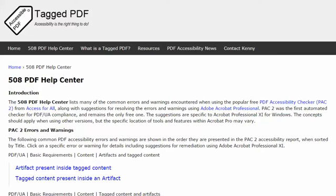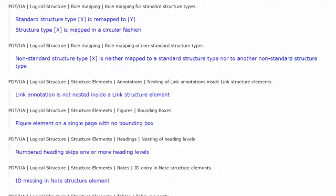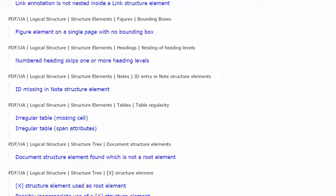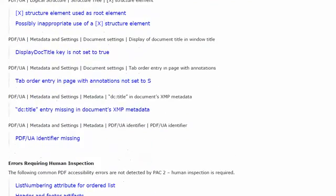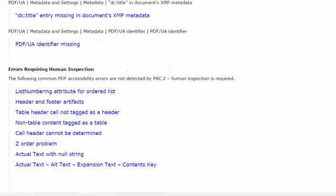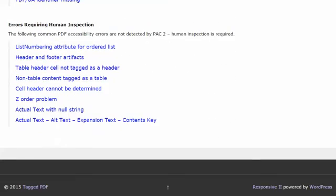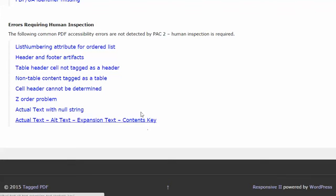In this video, I'd like to compare and contrast various types of alternate text that are used during PDF accessibility remediation. For example, actual text, alt text, expansion text, and the contents key of the link tag.